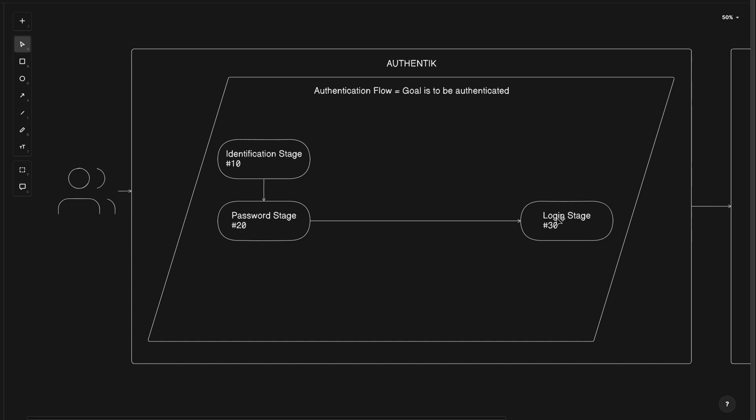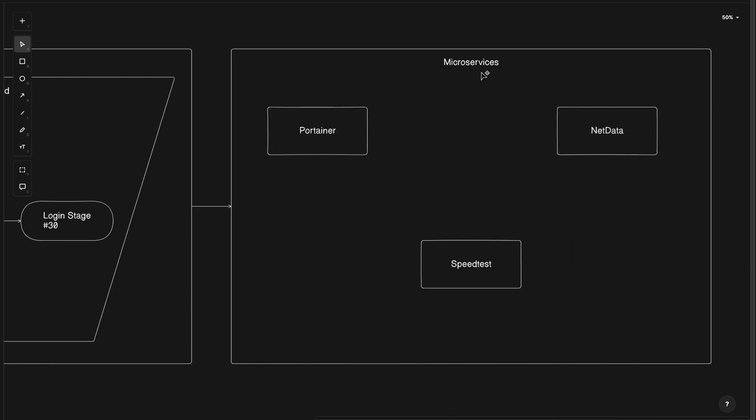And with the correct password entered, the final stage based on the order number of 30 is the login stage, achieving the flow's goal and proceeding to the app dashboard or a specific service.